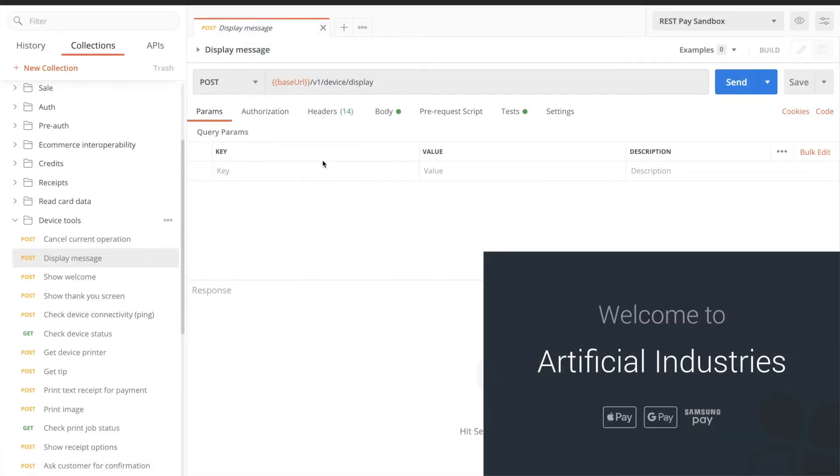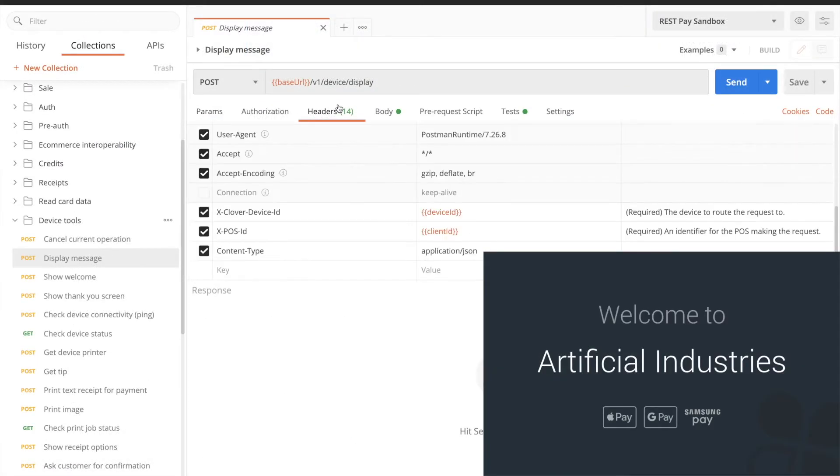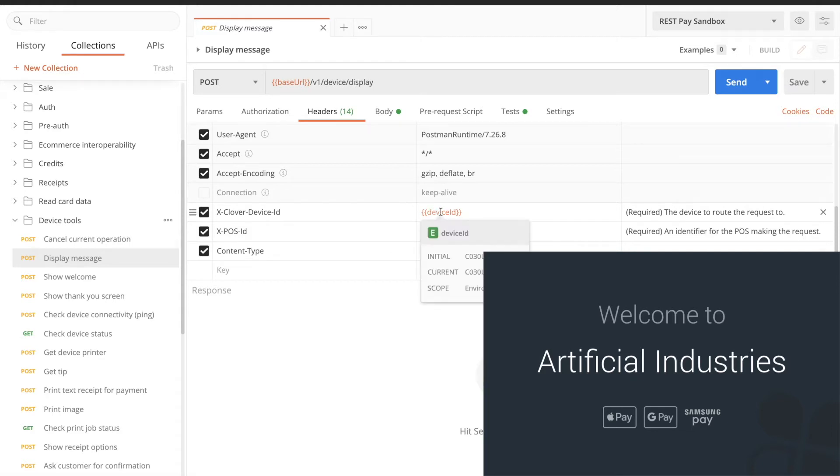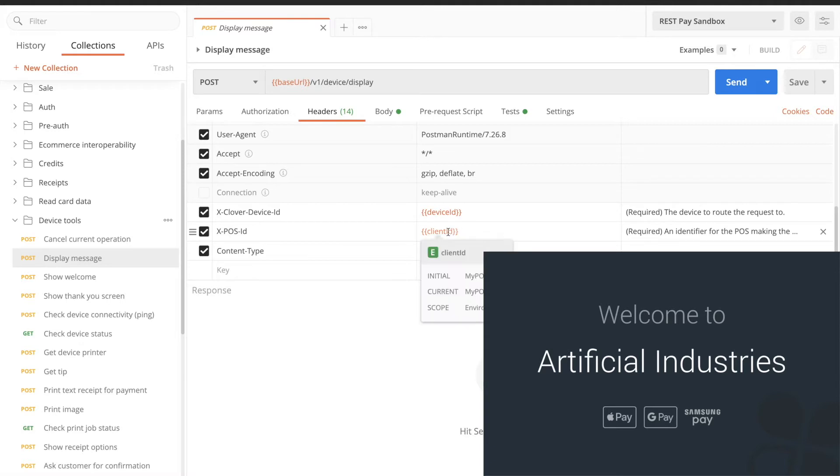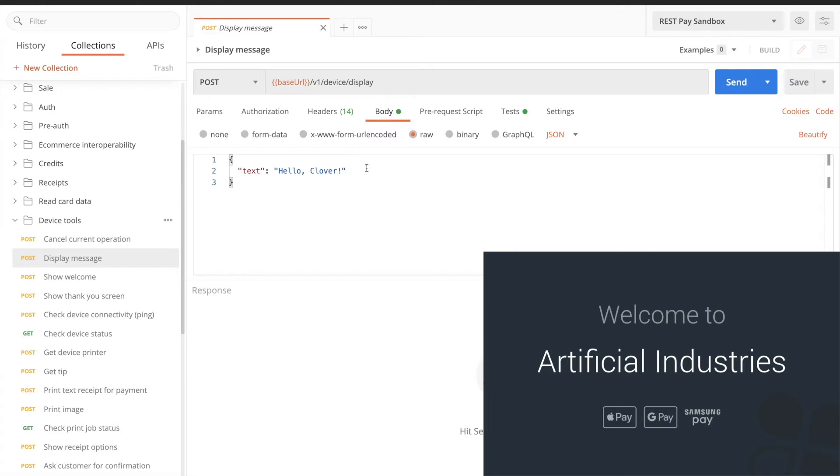Opening up Postman, you'll see some headers specific to REST Pay API. We need to know what device will process the transaction and which POS is calling. Your xCloverDeviceID should be your dev kit's serial number, and xPOSID is an identifier for your app, such as MyPOS. We'll use these headers on all the following requests.